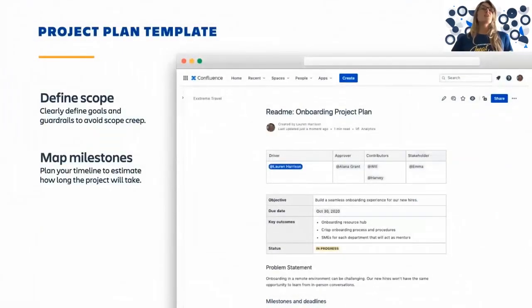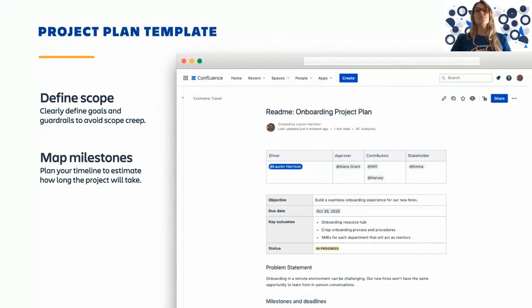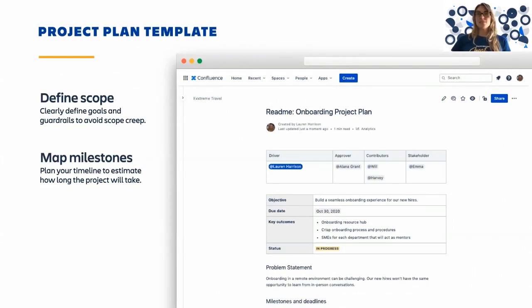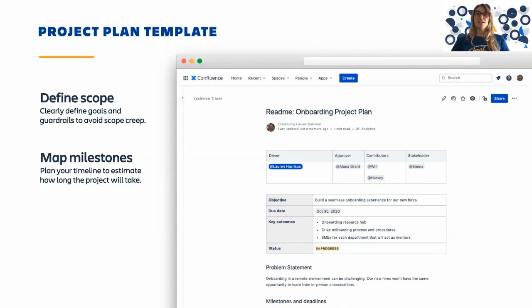So here are a few of our favorite templates for software teams. Use the project plan template to kick off new projects. With Project README, the whole team can define goals and milestones. This way everyone stays aligned on shared objectives, timelines, and project scope.